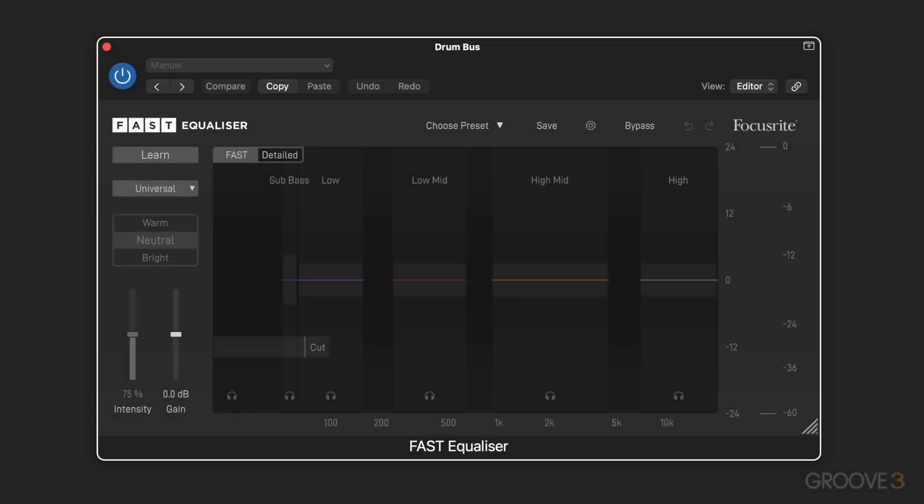Hi, this is Eli Krantzberg, and welcome to this series on the Fast bundle of plugins from Focusrite.